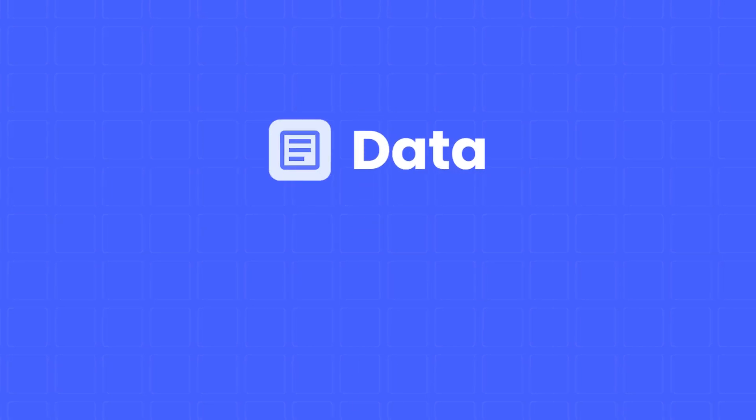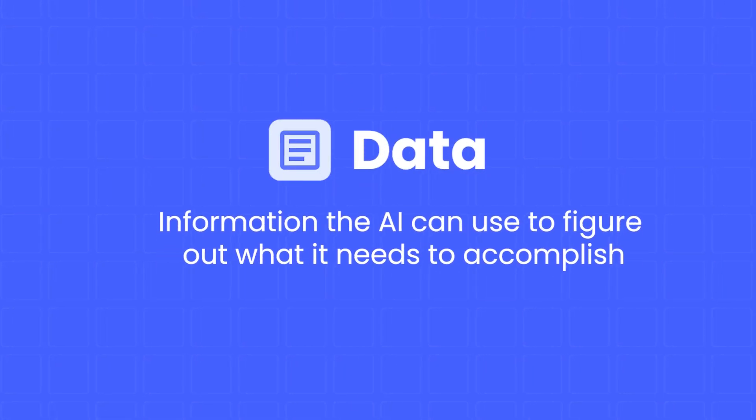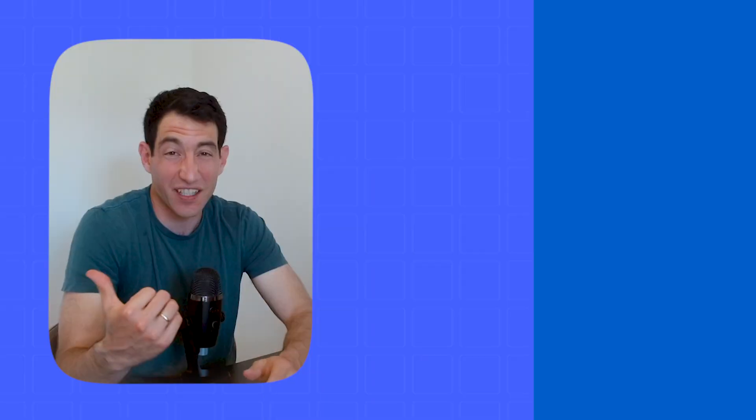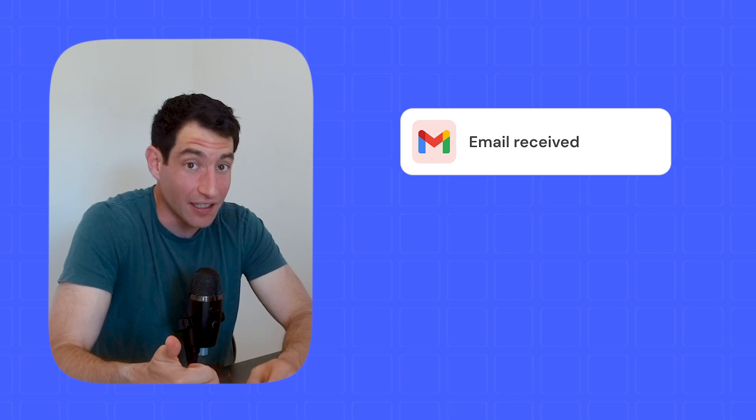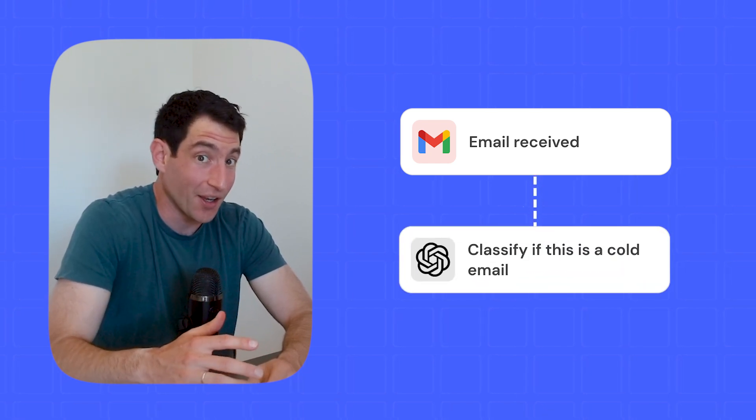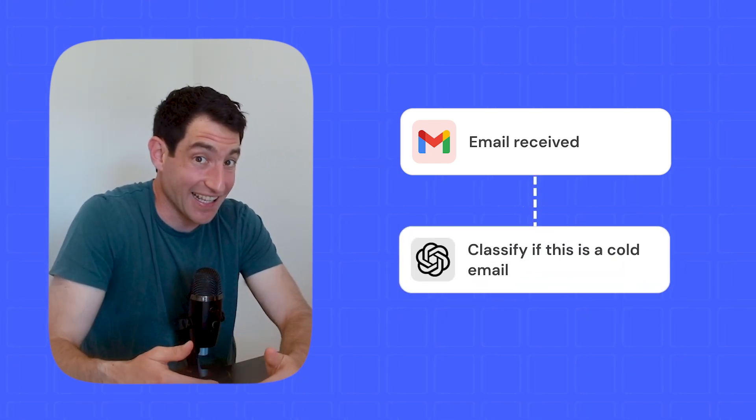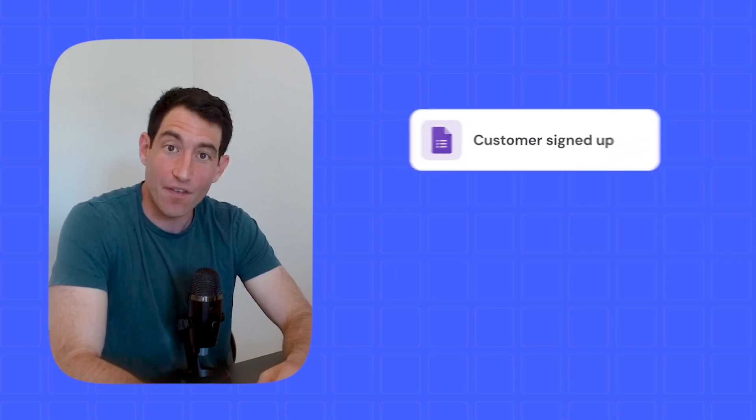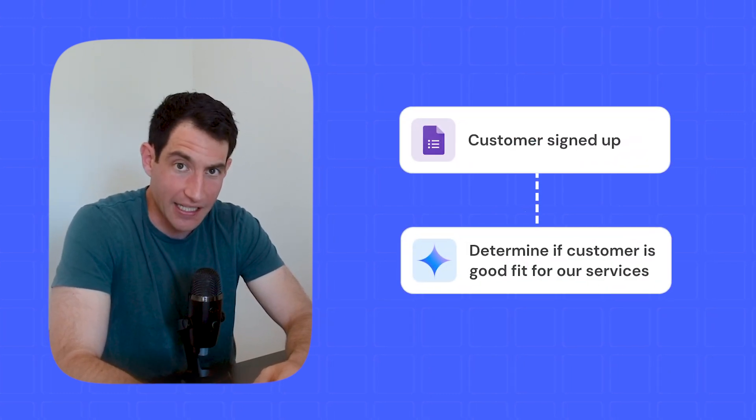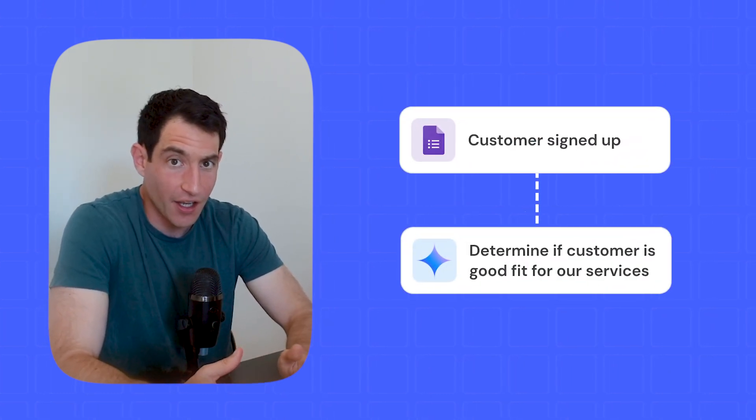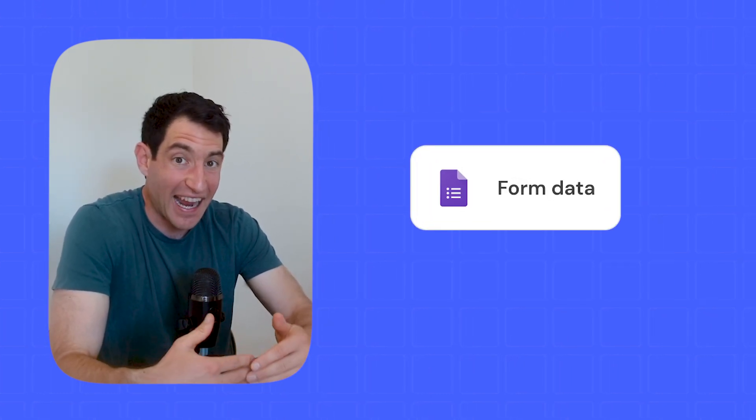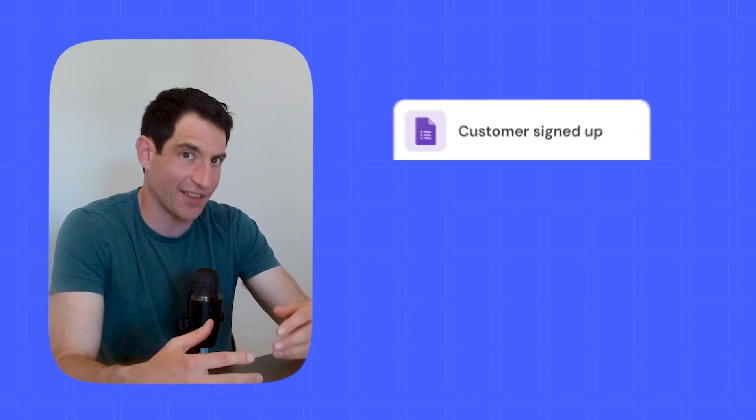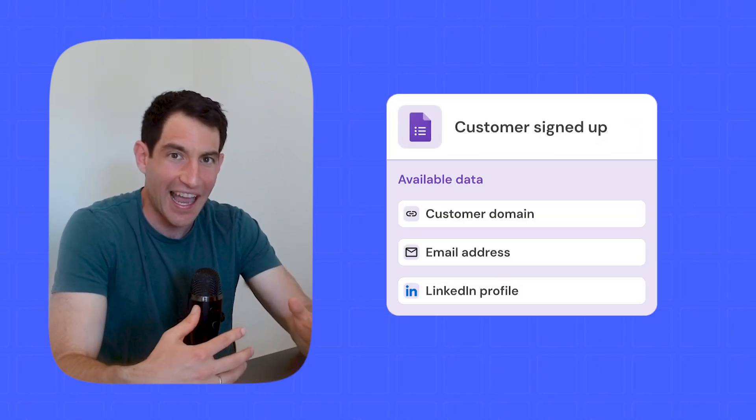The second component that we need to give to our AI agent is data. The data is what the AI is going to use along with the prompt to figure out what it needs to accomplish. So for example, I just mentioned a couple of prompts that require some data. Given an email, decide whether it's a cold sales email or not. Well, the data we need to provide is the email. Or given a new customer that signs up on our website, determine whether they're a good fit or not, we need to give the AI the data about that customer like their domain or their email address or their LinkedIn profile.